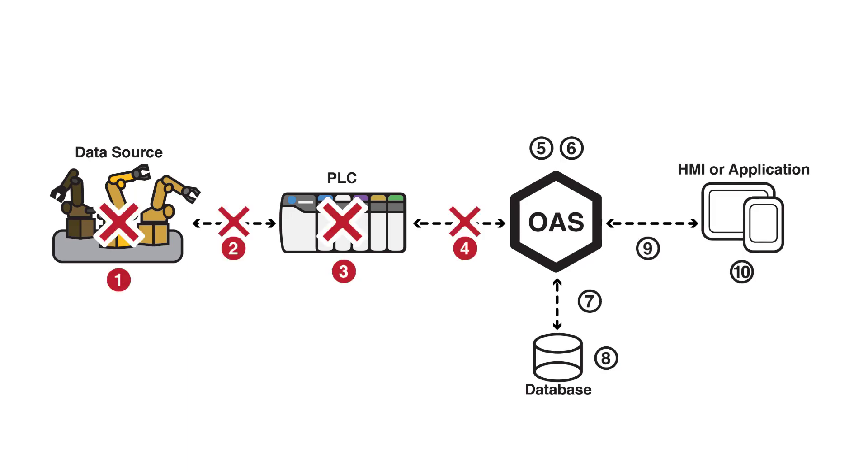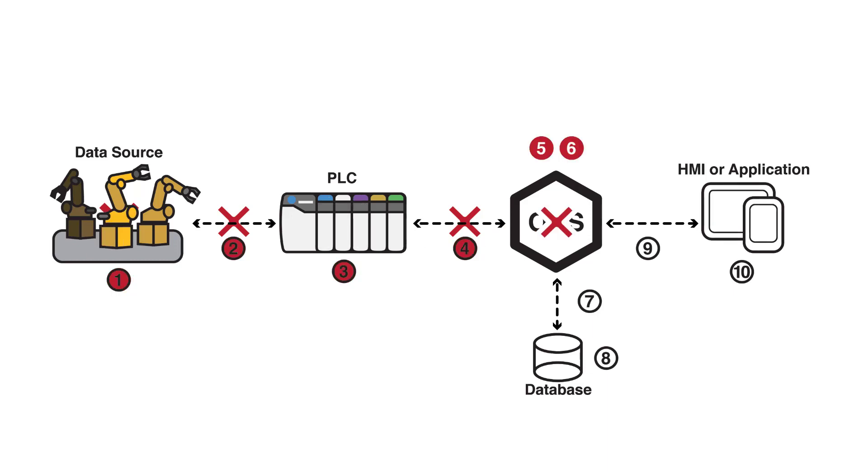One of the failure points is if any of the data source sensors go into failure, the communications between the controller and the data source is in failure, the controller itself maybe goes offline, or if the OAS engine is not able to communicate to the controller. Another point of failure is when the OAS engine itself is not available, or if the client application can't communicate to the OAS engine.